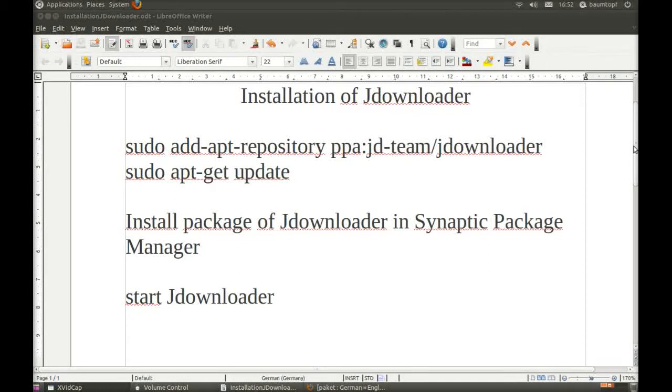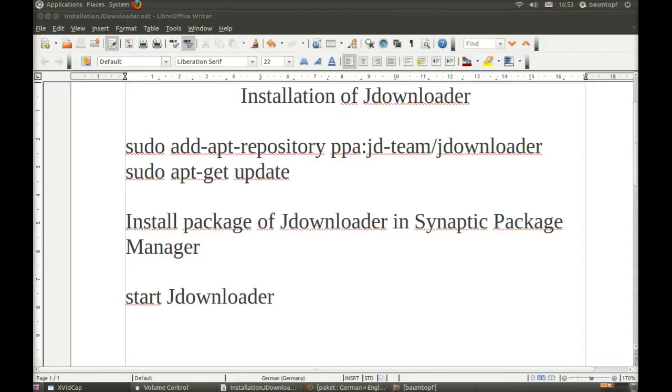Hello Ubuntu users, today I would like to show you how to install JDownloader. Maybe you like only a short report about the installation of JDownloader.